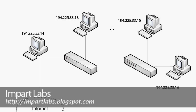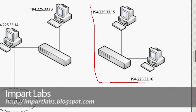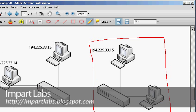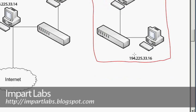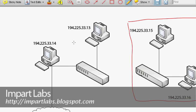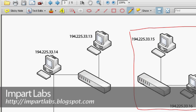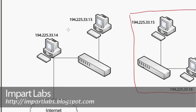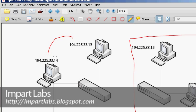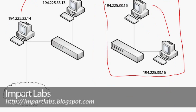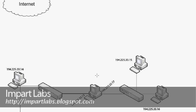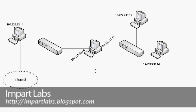Here you can see this network — computers are connected to each other via configured IP addresses. This computer has the IP address 194.225.33.15, this one has 194.225.33.16, this one has .13, and this one has .14. As you can see, without a bridge these two computers can communicate within their network, and these two can communicate within theirs, but the interconnectivity between the two networks is not yet possible.